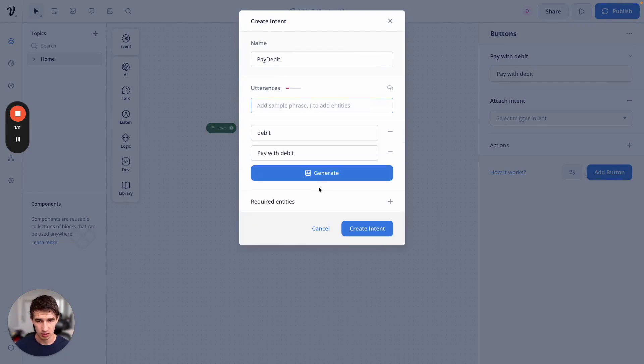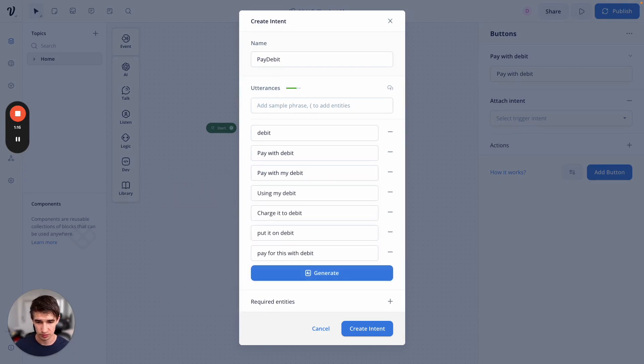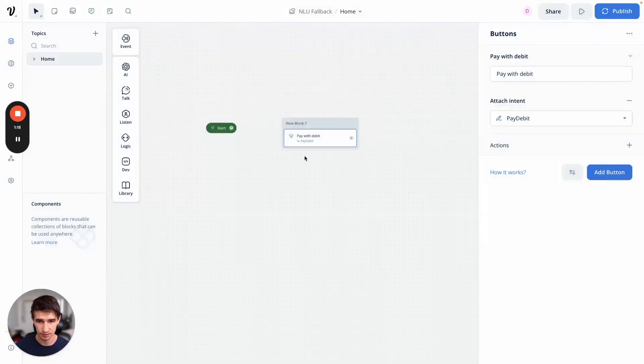And we can use the AI generate feature to add some more. Those are all pretty good. Create intent.